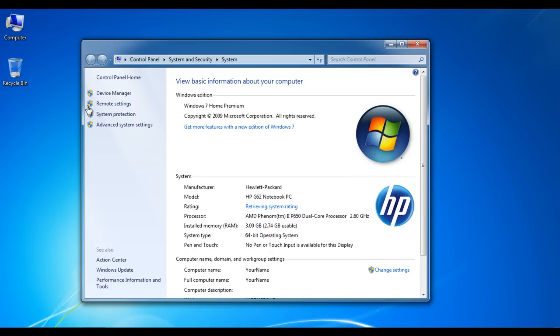Once the new window pops up, click on the Device Manager tab on the top left corner.